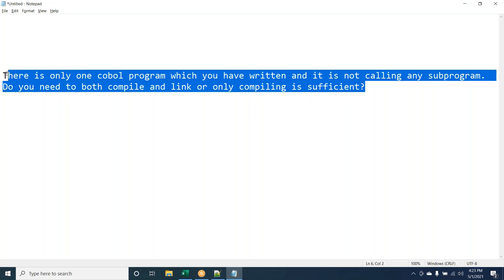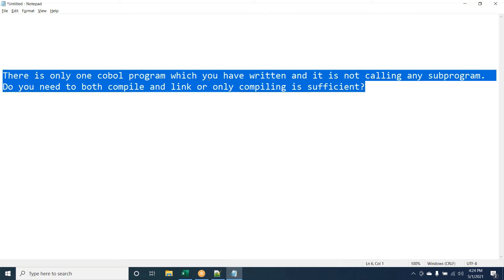This question is quite simple — link and link-edit are part of any executable or load module. Compilation produces object code, and link-edit — whether using HEWL or IEWL — converts it into machine instructions. So link-edit is required. The answer is that both compilation and link-edit are needed.